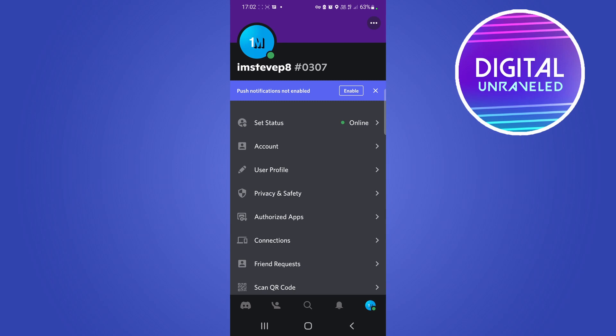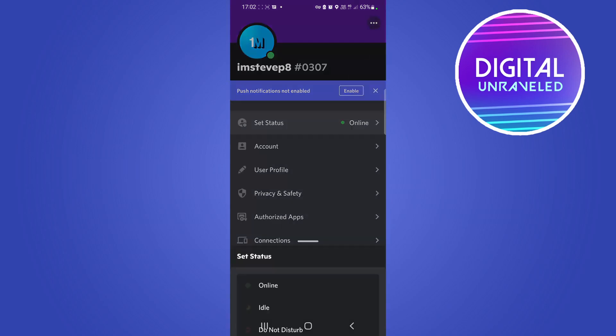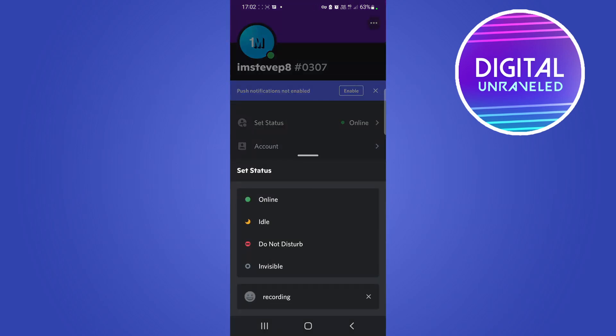If you tap on that you can see that it says online, idle, do not disturb, and invisible. If you want to appear like you're offline and hide your online status, all you need to do is select invisible.